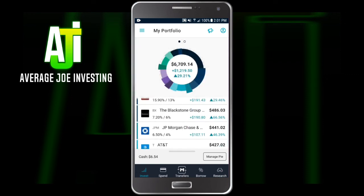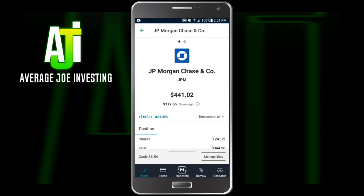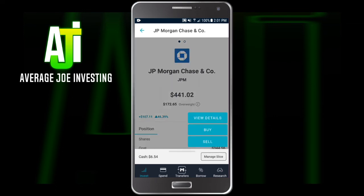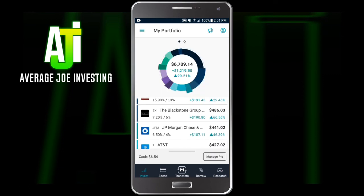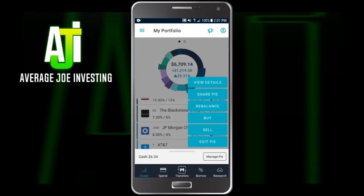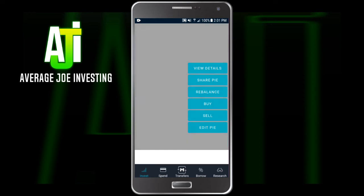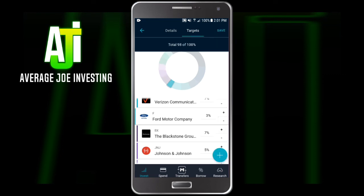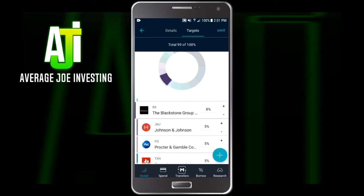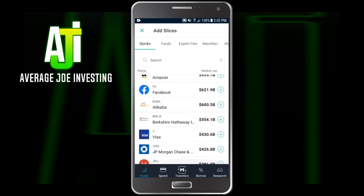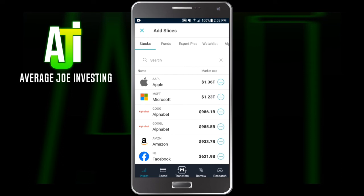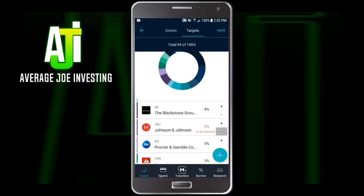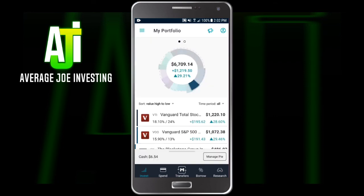If you want to sell just one specific position — say you want to sell JP Morgan — you can click on it in the actual portfolio, click Manage Slice, and this is where you can actually buy or sell just that part of JP Morgan without messing with your whole pie. That is something I forgot to mention in the last video. Back on the main part — the last thing you'll see under Manage Pie is Edit Pie. If we click on this, you can change your percentages — less Ford, more Blackstone. There's also a little plus sign to add additional slices to your pie. If you want to get rid of a slice, take it down to zero percent and it will say 'to be removed.'